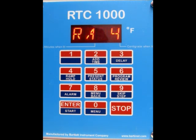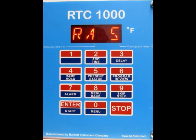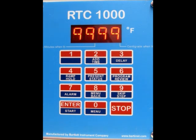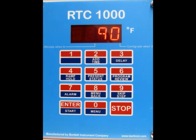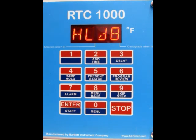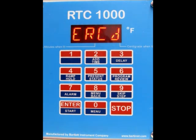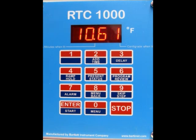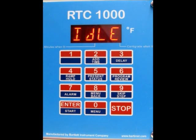We'll wait as it scrolls through — it's on segment four of eight right now. You can also check this during a firing; pressing enter and program review will display the cost up until that point, updating as the firing progresses. After the alarm, error codes, and number of firings, we can see the cost — 10.61 was the cost of our last firing.